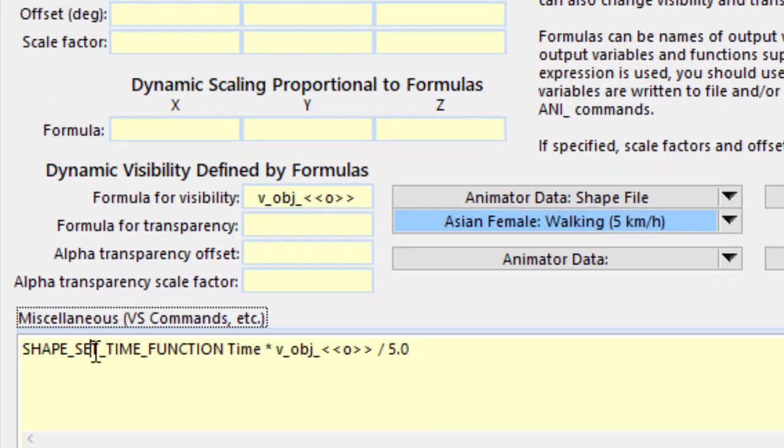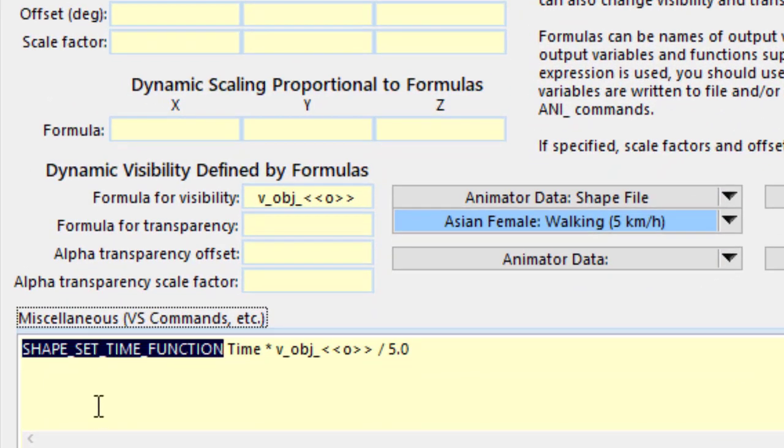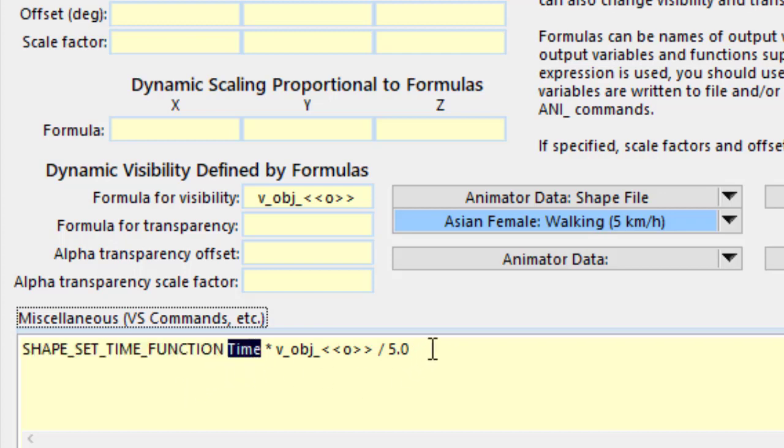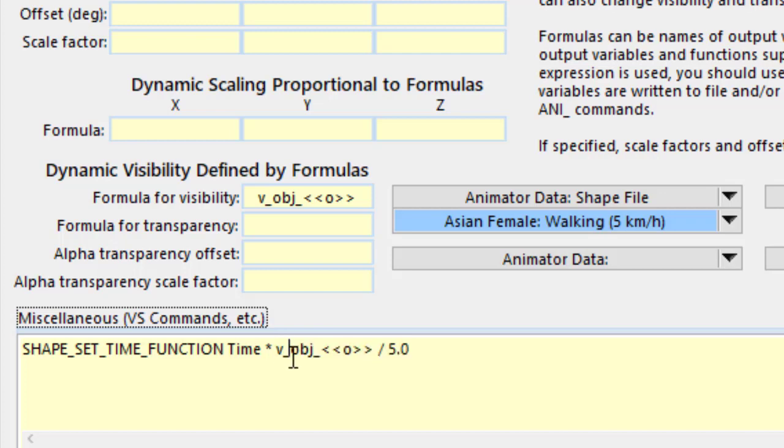So we have a command in the visualizer to set a time ratio here. Time for the animation is going to be the real time multiplied by this ratio. So if the speed is higher than 5, the time is going to speed it up so her legs will move faster. If the speed is lower than 5 kilometers per hour, they will be slowed down accordingly.